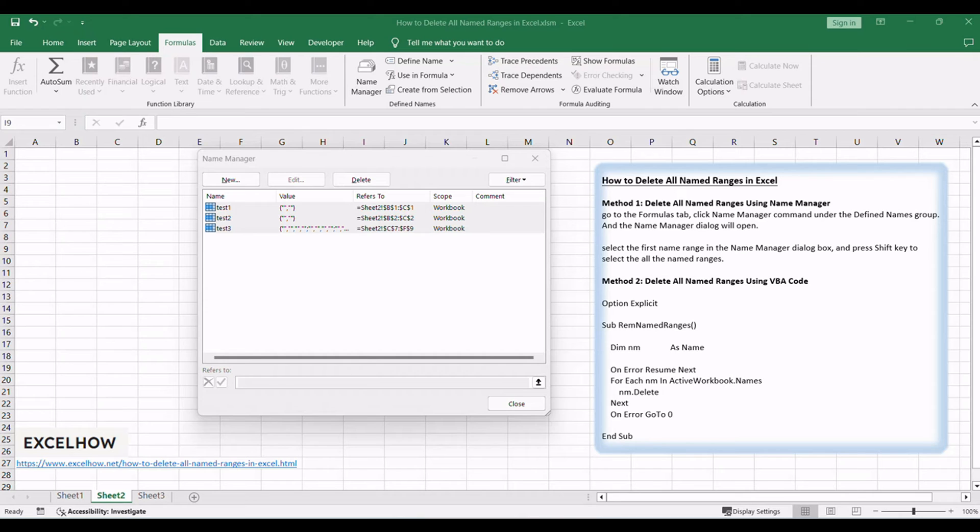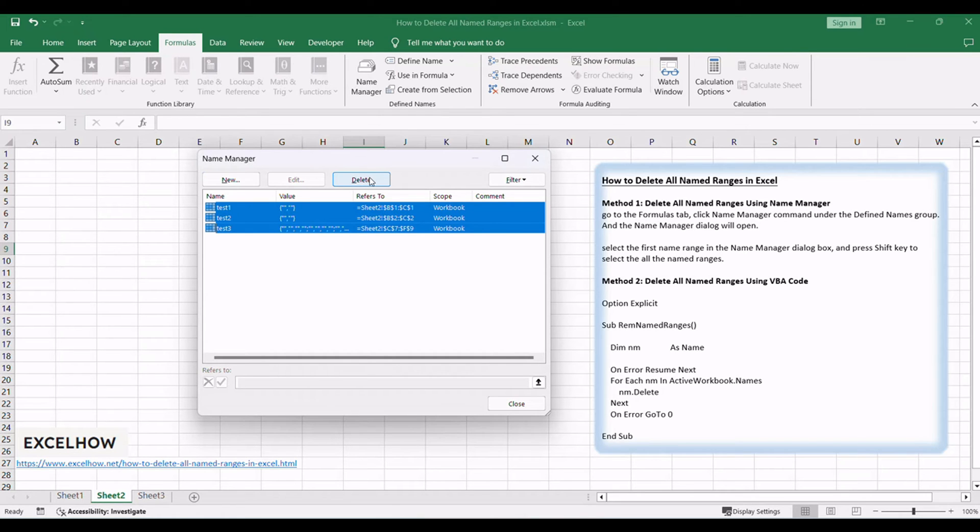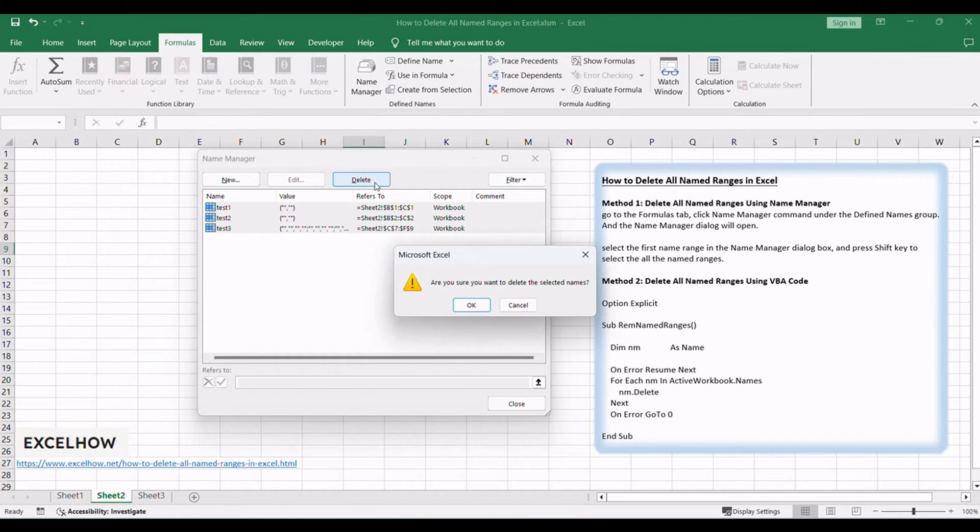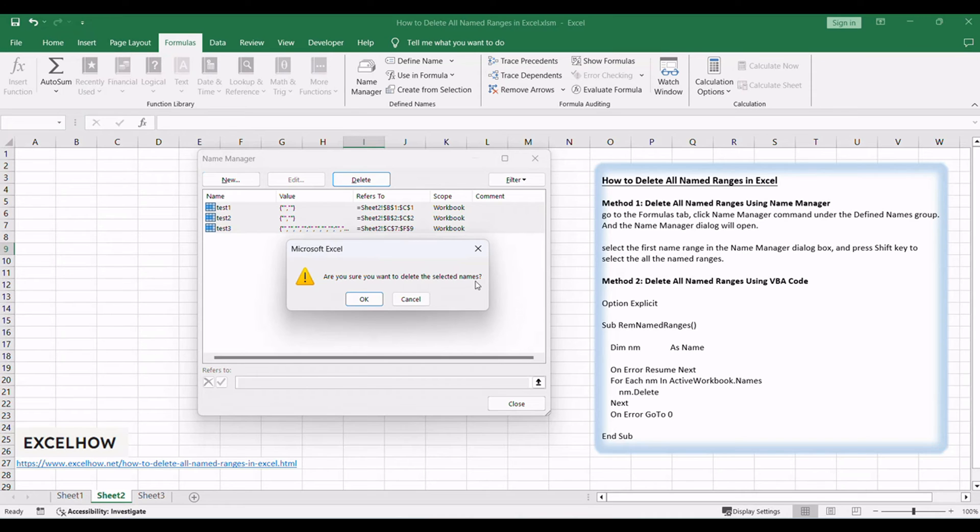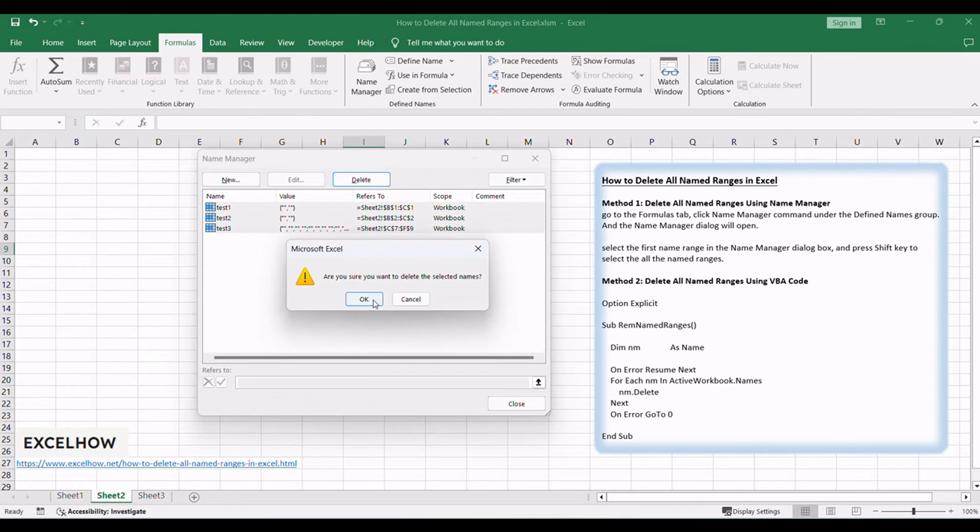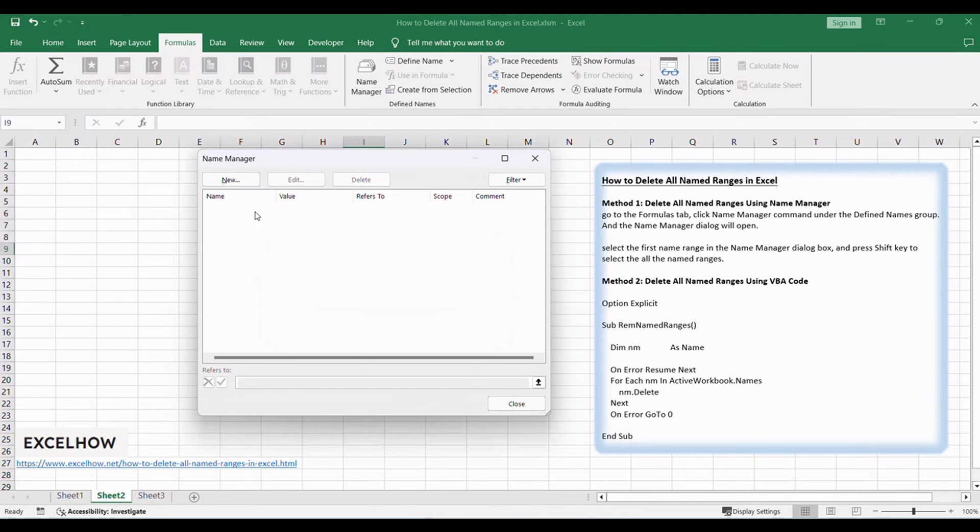Click delete button at the top of the name manager dialog box. Then a warning box will appear to ask you if you want to delete the selected names. Click OK button and all named ranges should be deleted at once.